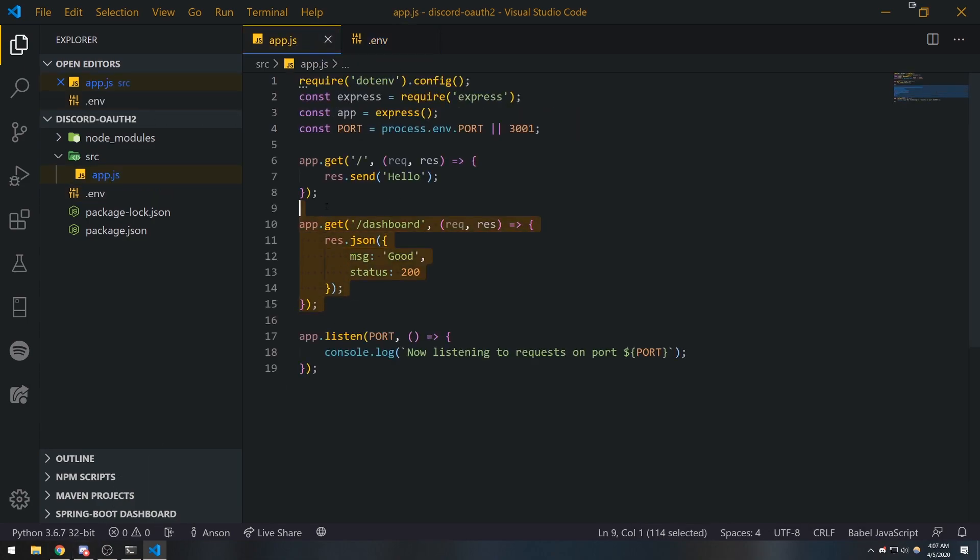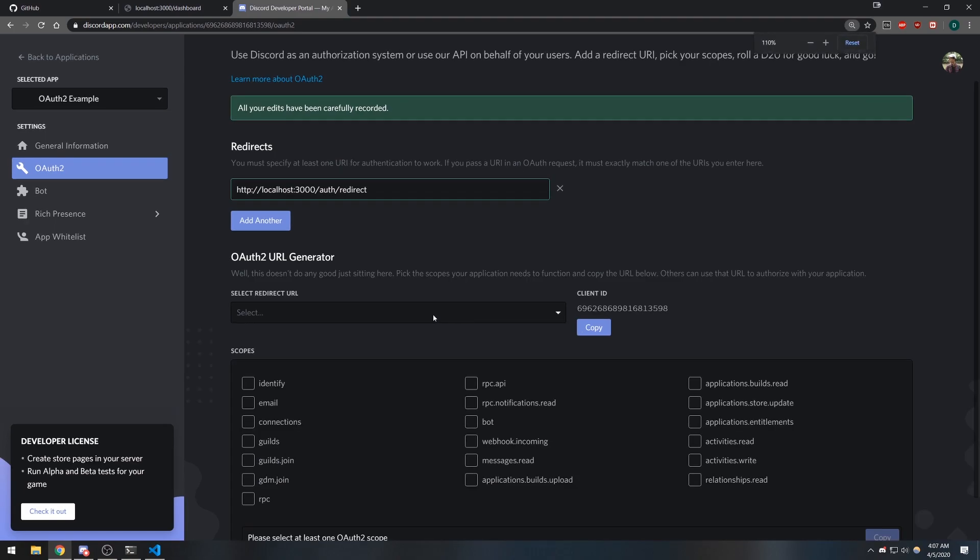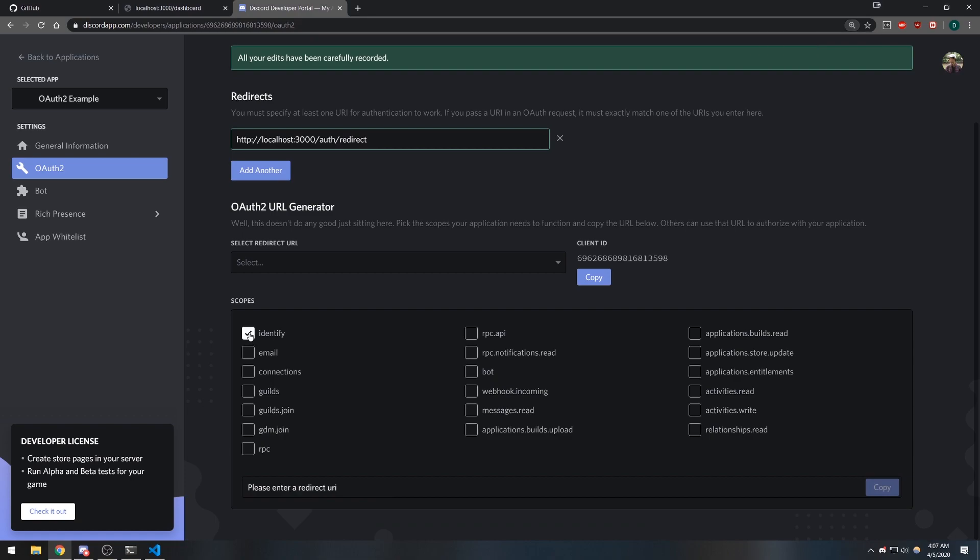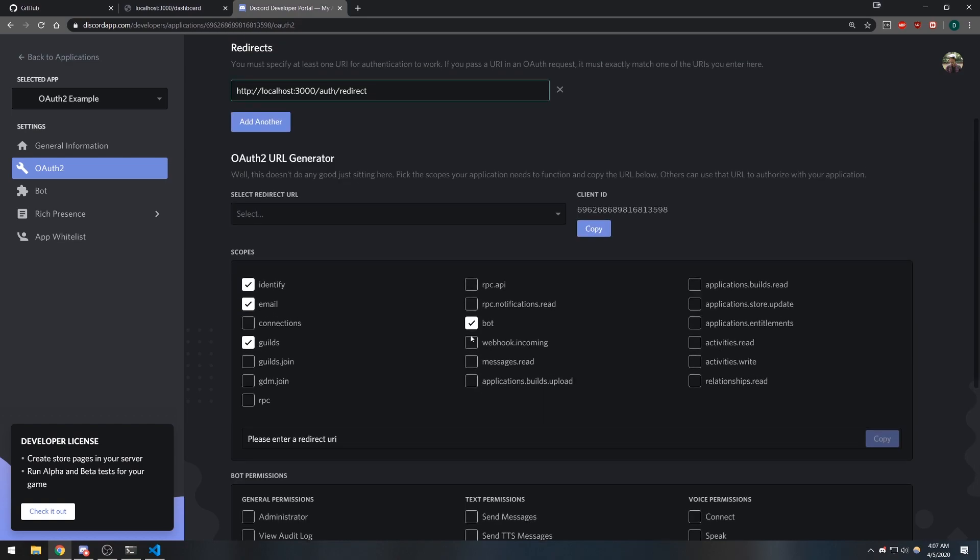Over here on OAuth2 there are these things called scopes. Whatever scope that you want to select pretty much gives the application authorization to view that information. If you select the identify scope, it will allow you to identify the user that is trying to authenticate themselves. If you select email, you're going to be able to view the user's email. You select guilds, you can see the user's guilds.